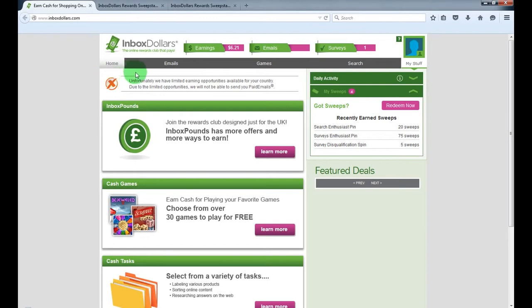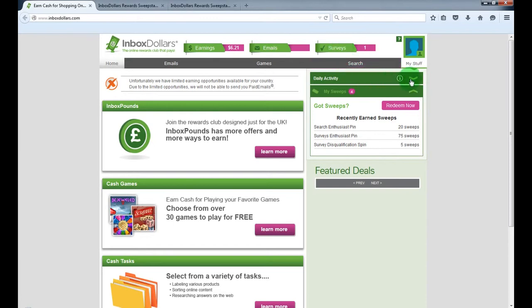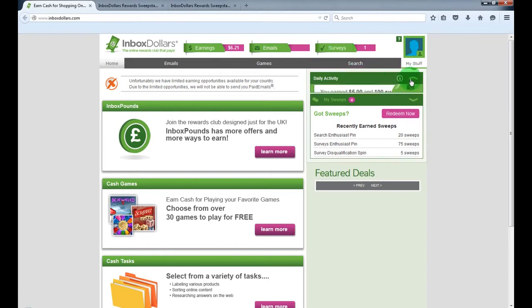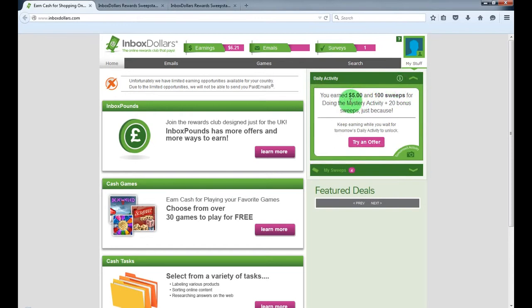You can get paid for reading emails, playing free games, using their search engine, completing surveys, and they also have a $5 bonus every day for doing some mystery activity.